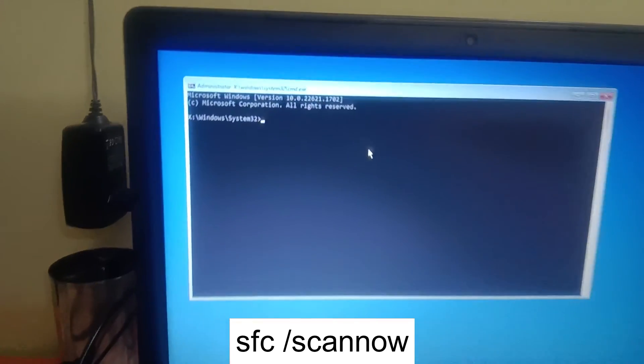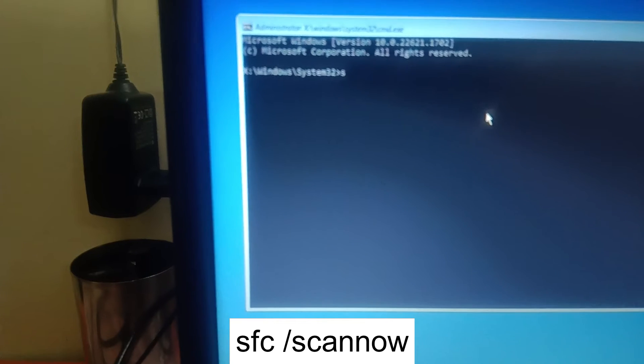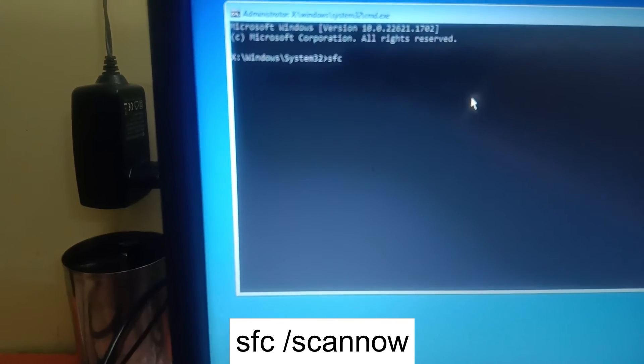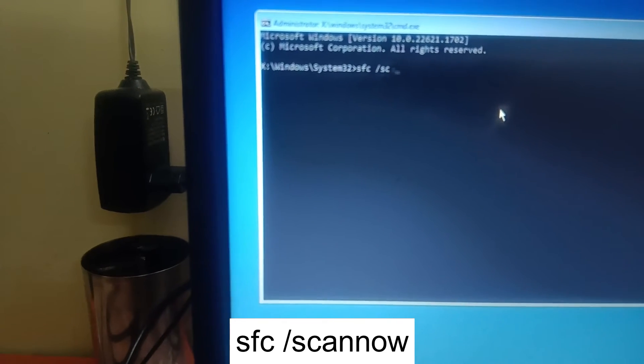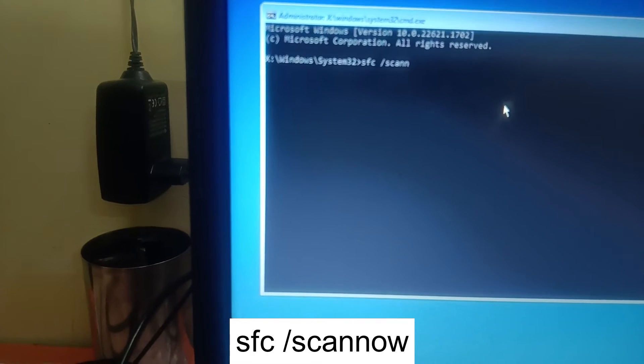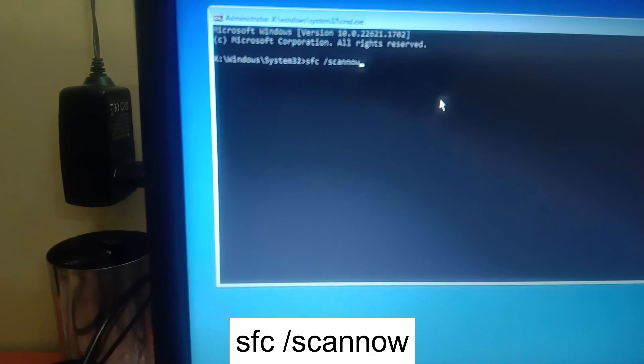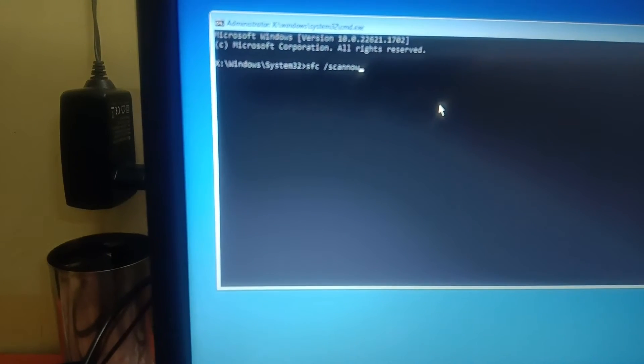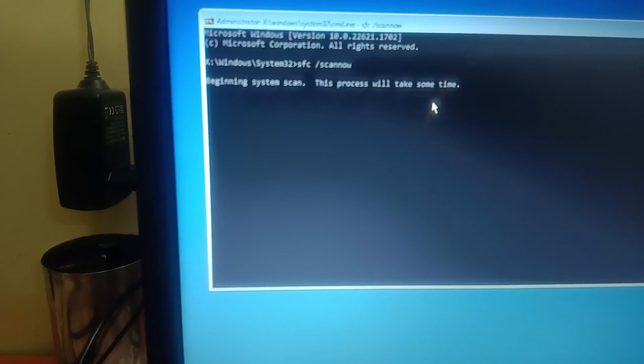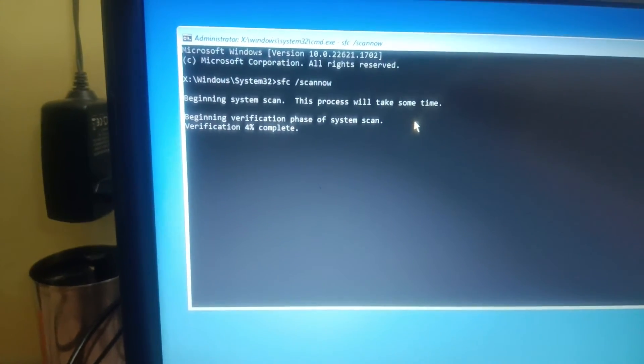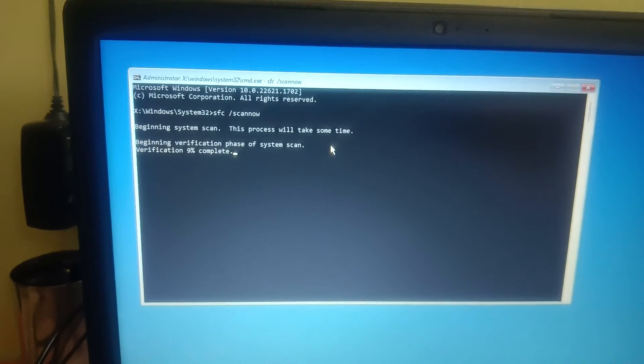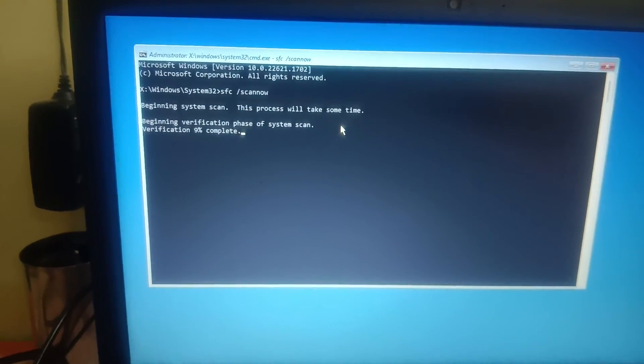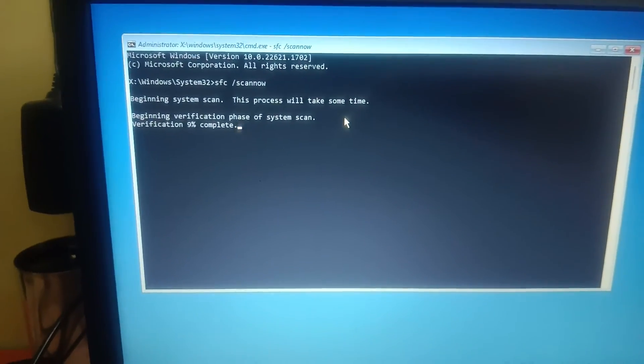And the first command we need to type: sfc space forward slash scannow. This command will try to repair the Windows files. So let's see if it fixes the issue or not.